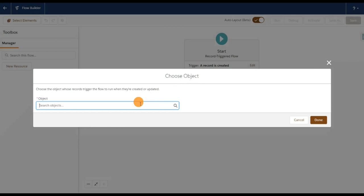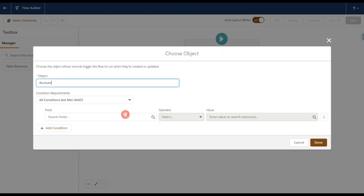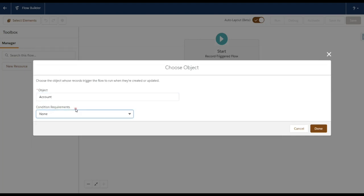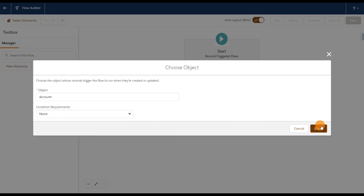Here we have to choose the object first. Click on Choose Object — I'm going to fire this flow whenever a new account is created. My requirement is whenever a new account is created, I want to create a new contact under it, so the object is Account. I'll set the condition to None, which means it will get all records, then click Done.